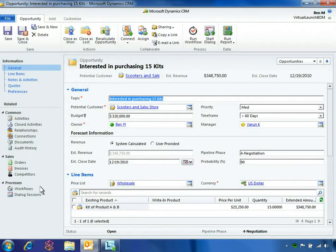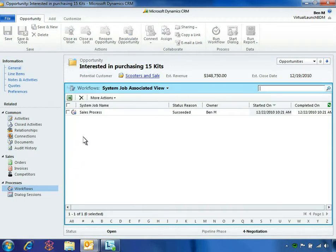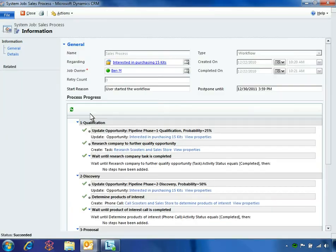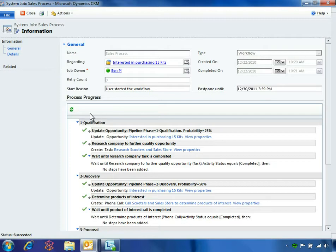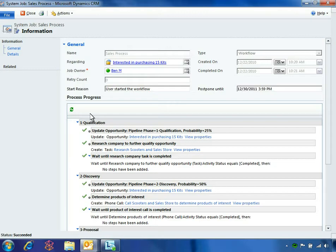This sales process at Fabrikam is automated through a workflow in Microsoft Dynamics CRM 2011. As sales activities are completed, the workflow automatically updates the pipeline phase and probability status for each opportunity. Having up-to-date information helps drive efficiency and standardization across the organization and results in accurate reporting.